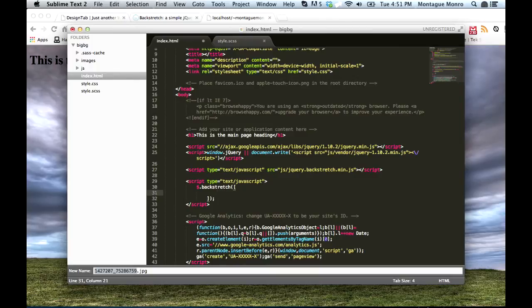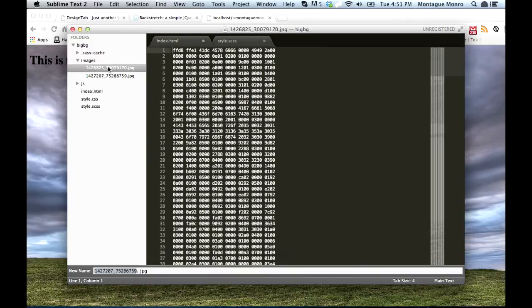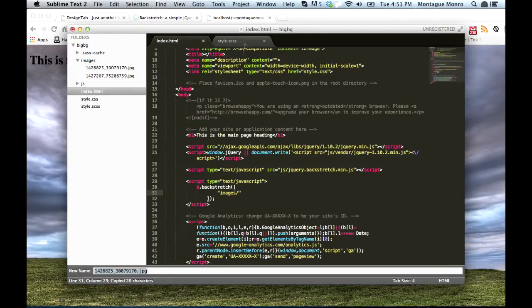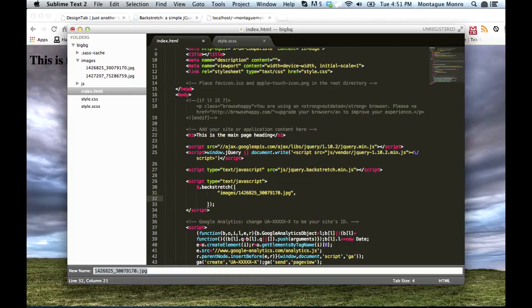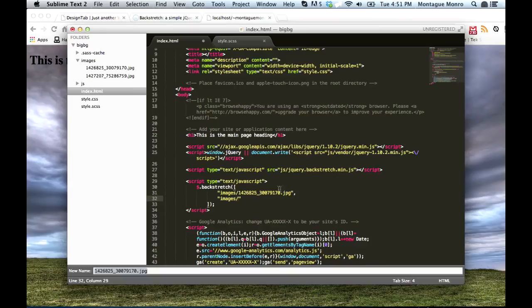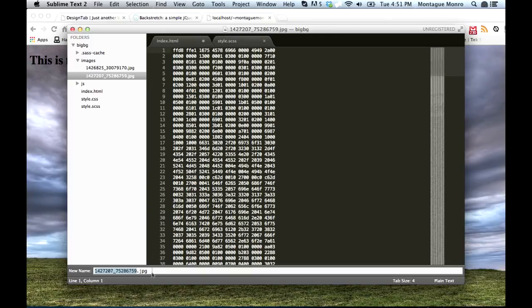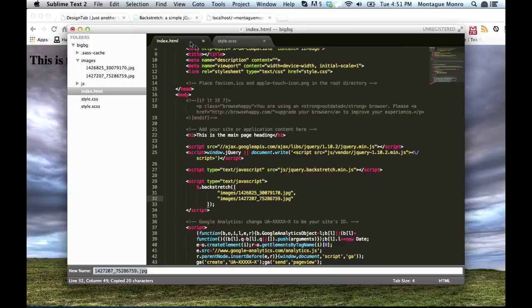Now inside of here, we're going to want to put each one. So let's go like this, images/, we'll go for the first one, and rename, and copy this. And then we want to put a comma after it. And then our new one, images/, and click on this guy here, copy the name, and pop it in there.